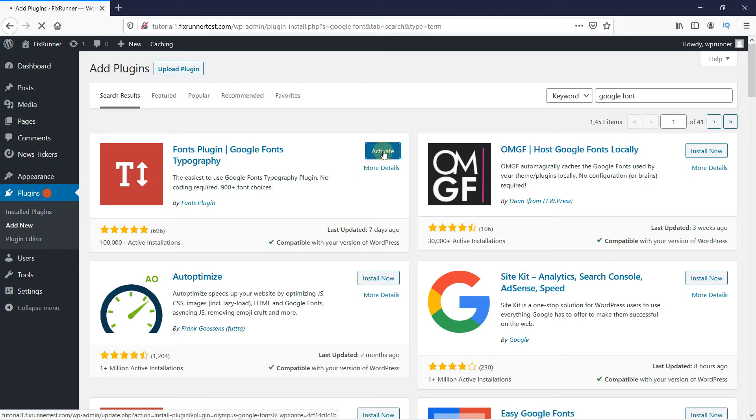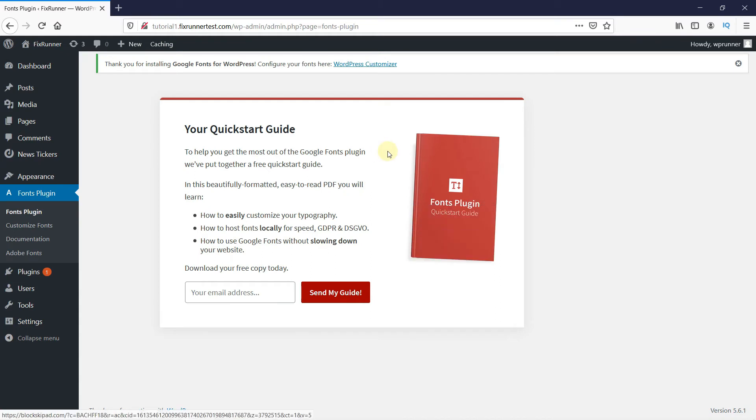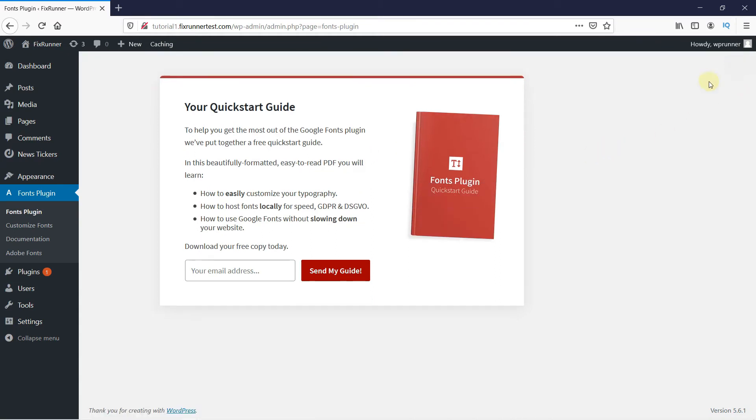Once the plugin is activated, you get redirected to the plugins page, and your plugin is installed successfully.